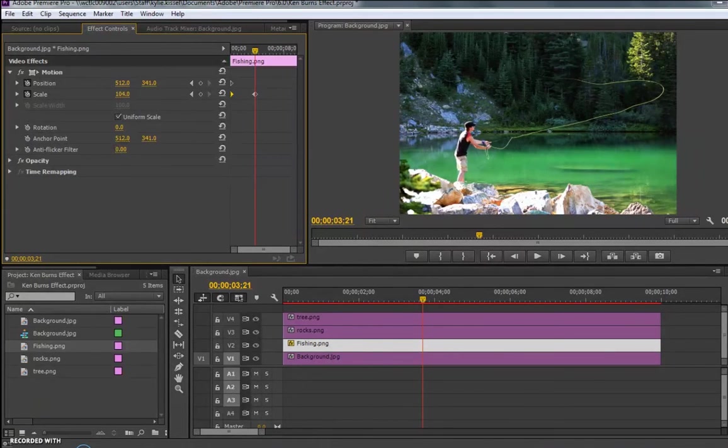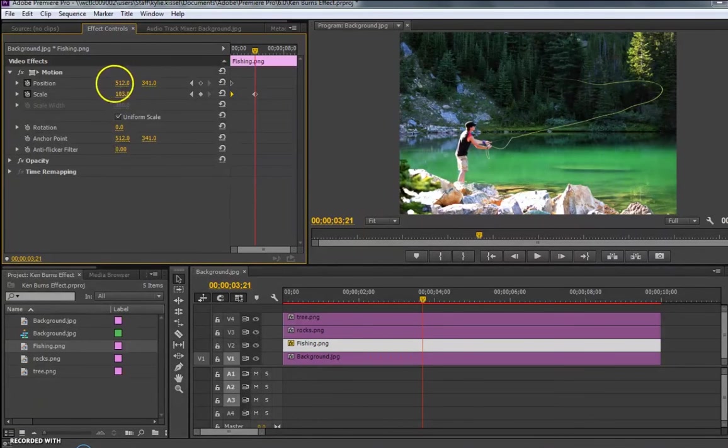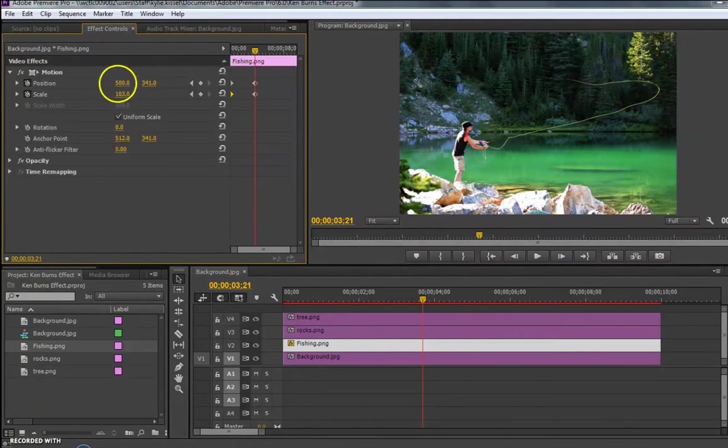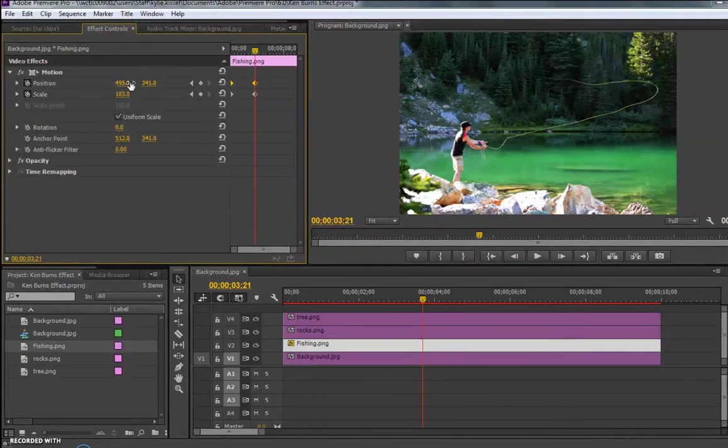The trick is with the Ken Burns effect, make it look good. Do a very small increase and very small movement so that it's almost not noticeable to the viewer. So what I'm going to do is I'm going to play around with each of the layers and add a little bit of movement to them. And then we'll catch up after that.